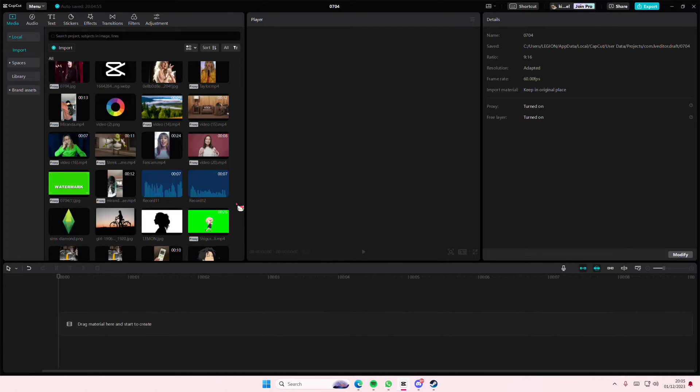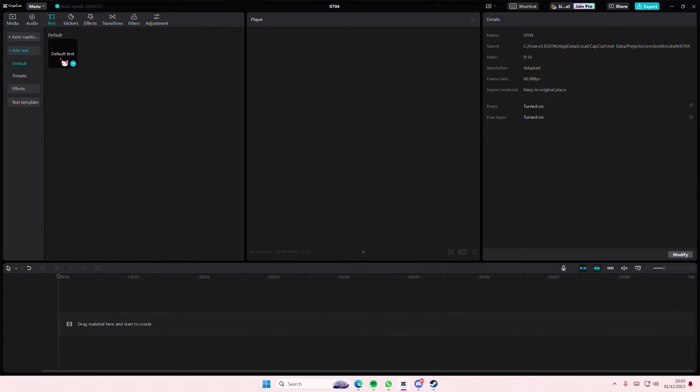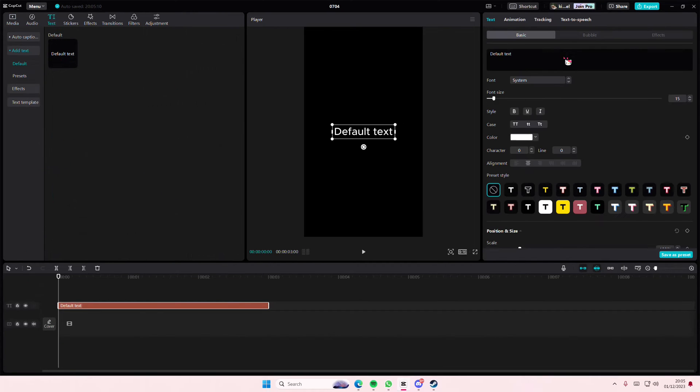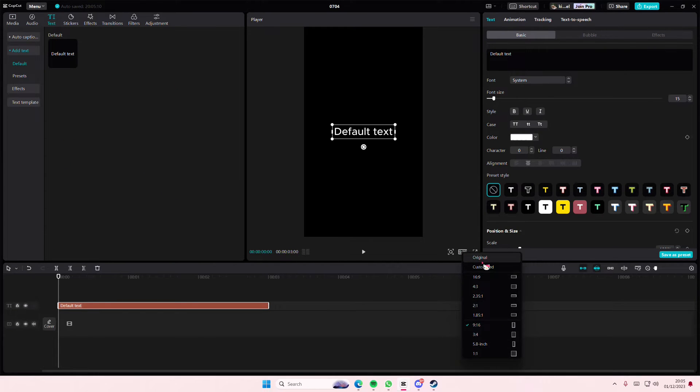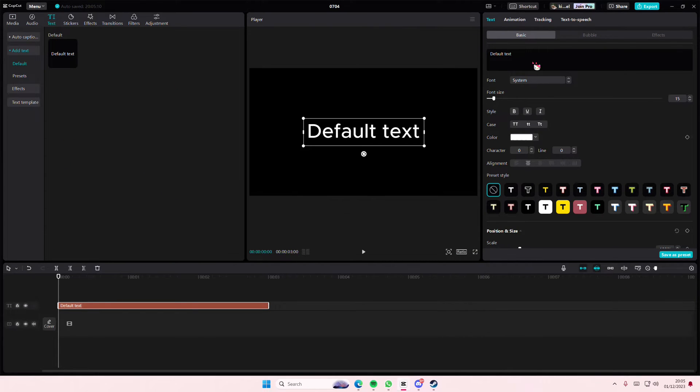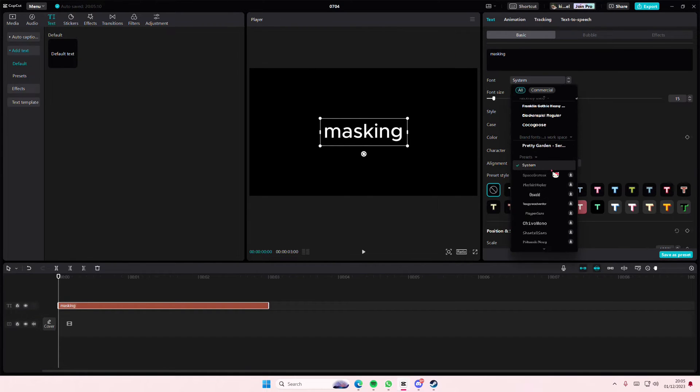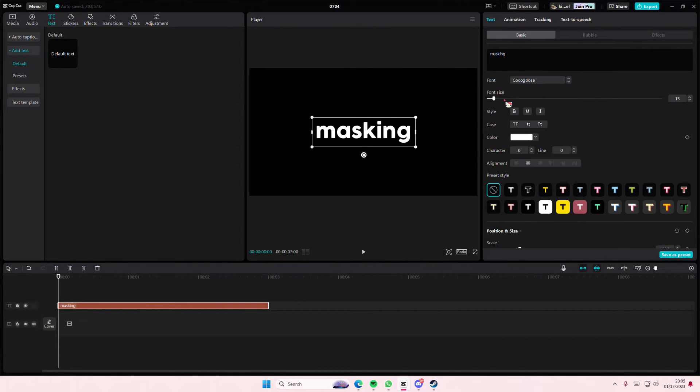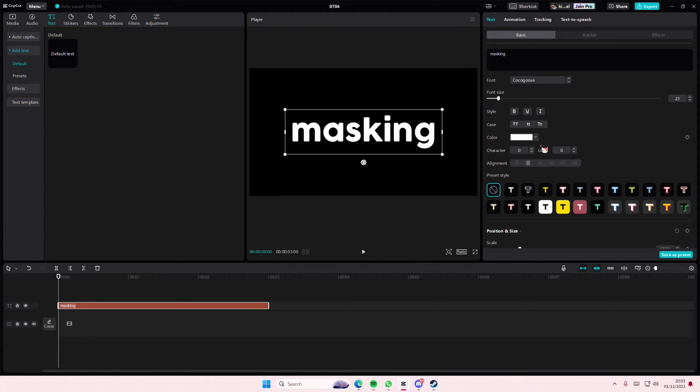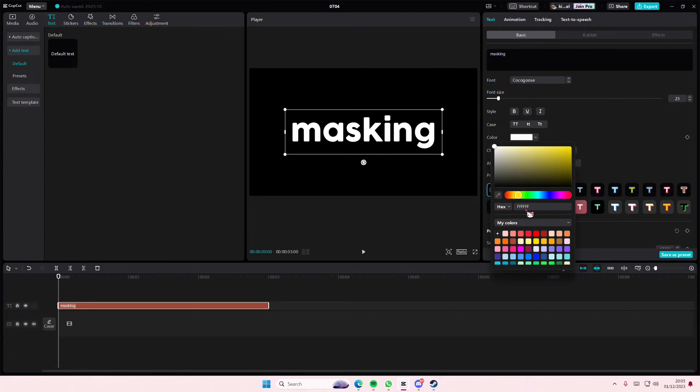Hey guys and welcome back to this channel. In this video I'll be showing you how you can simply mask your text on CapCut PC. Go to text and add in your default text, and I'm just going to type in the word masking. You don't have to, of course. Select the font and maybe add in a color.